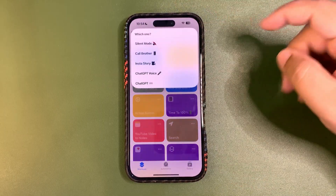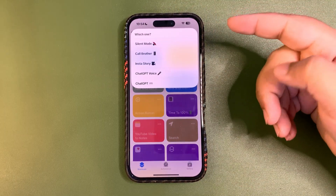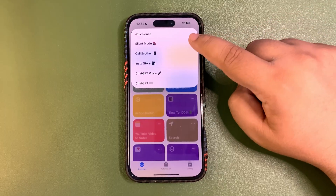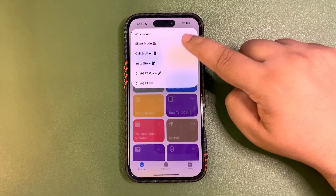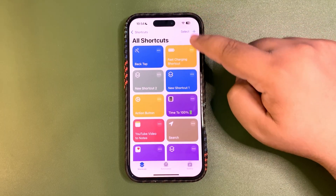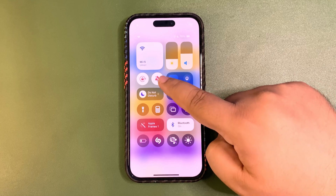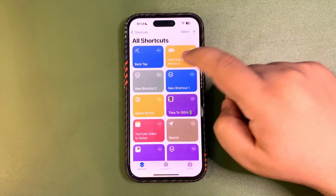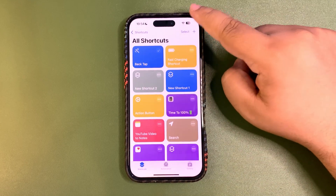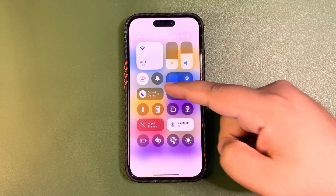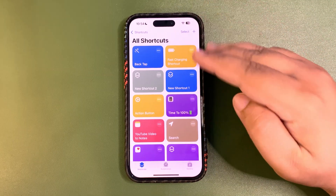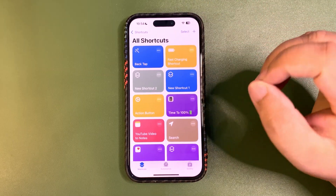When you tap on the shortcut and select 'Silent Mode', your phone goes on silent — as you can see. Tap again and select silent mode again, and the silent mode is turned off. This way you can add anything to your shortcut and make a group of multiple actions.